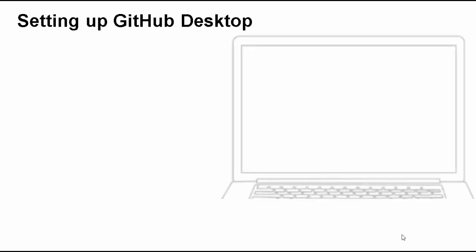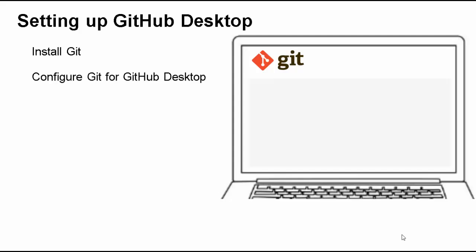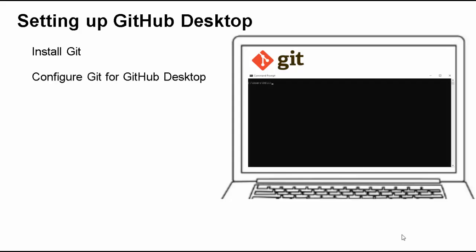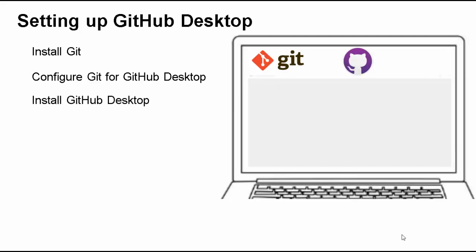To setup GitHub Desktop in our local system, as a first step, we will install Git. Once Git is installed, we would configure Git for GitHub Desktop. We would set the Git global user name and the user email. Next, we will install GitHub Desktop.